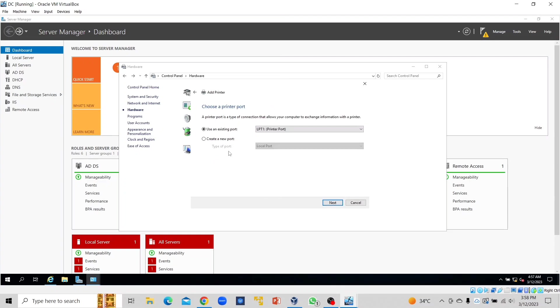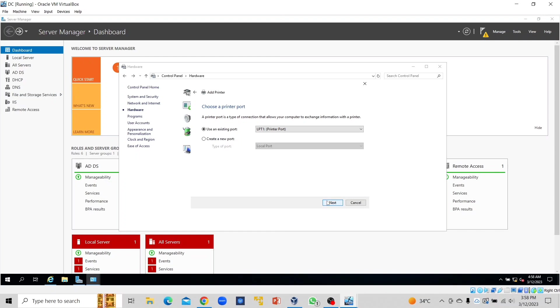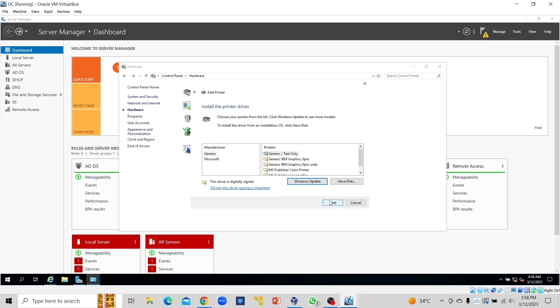Because this is just a simulation practice, I will leave the existing port as LPT1 printer port. I'll click Next. Because this is just an example, I won't alter the port here. I'll click Next. In the printer options, I'm going to select Generic IBM Graphics 9-pin. Click Next.